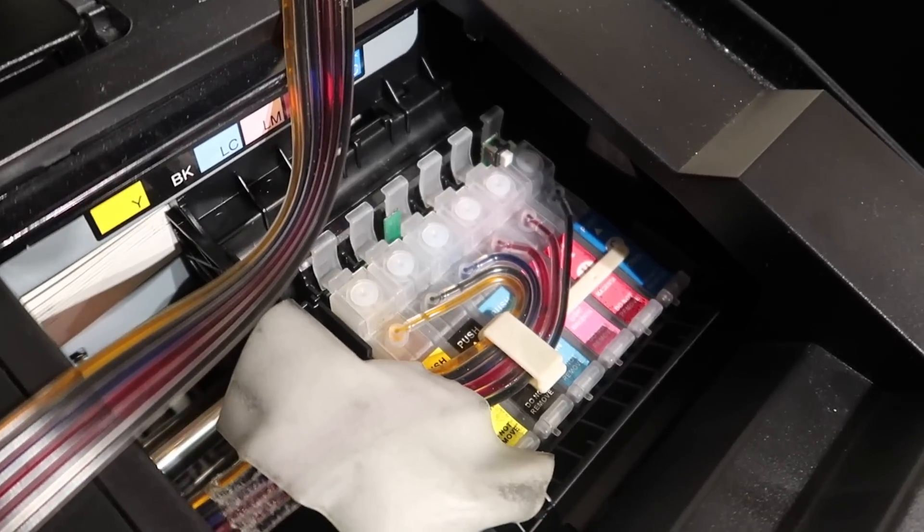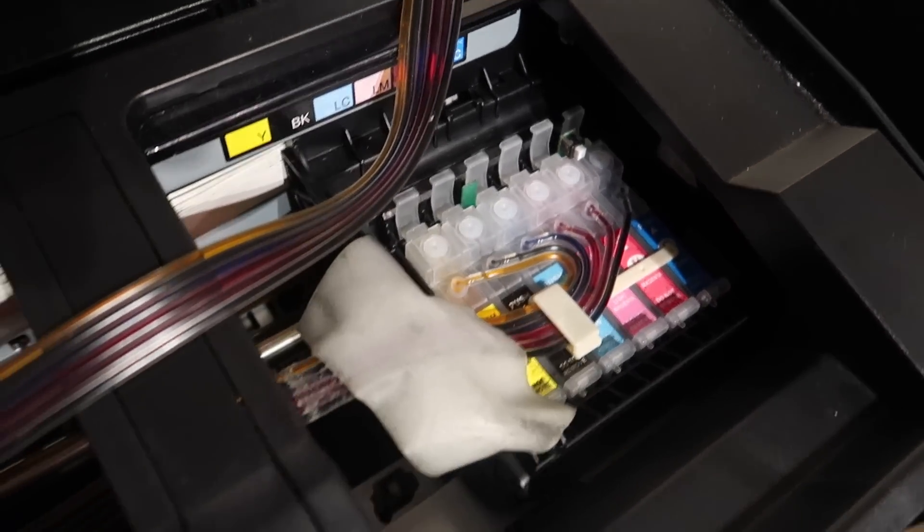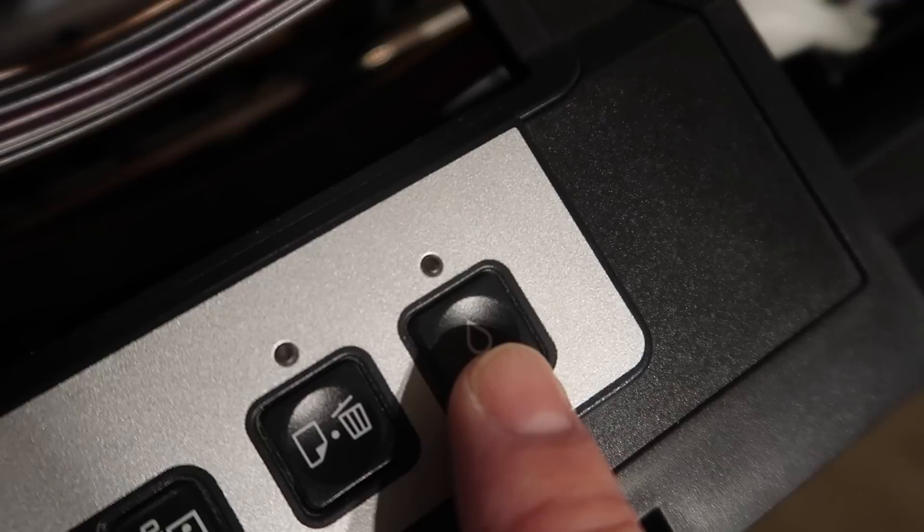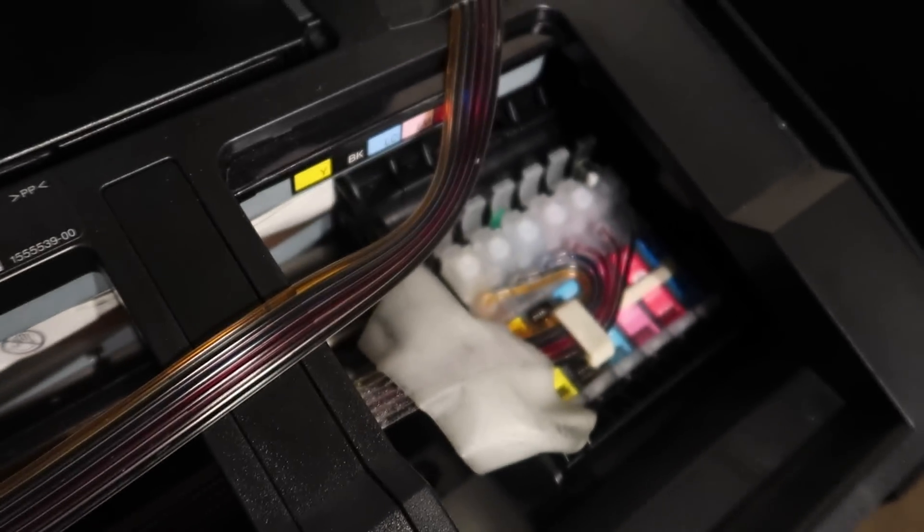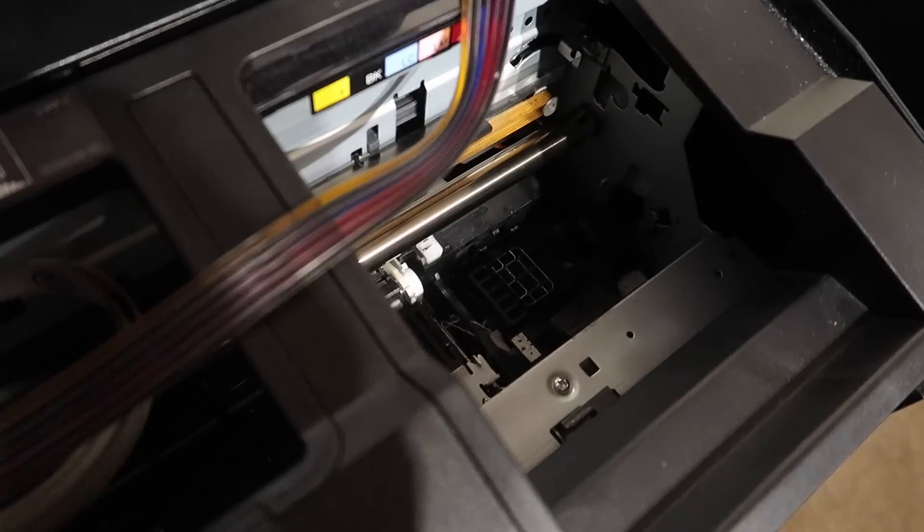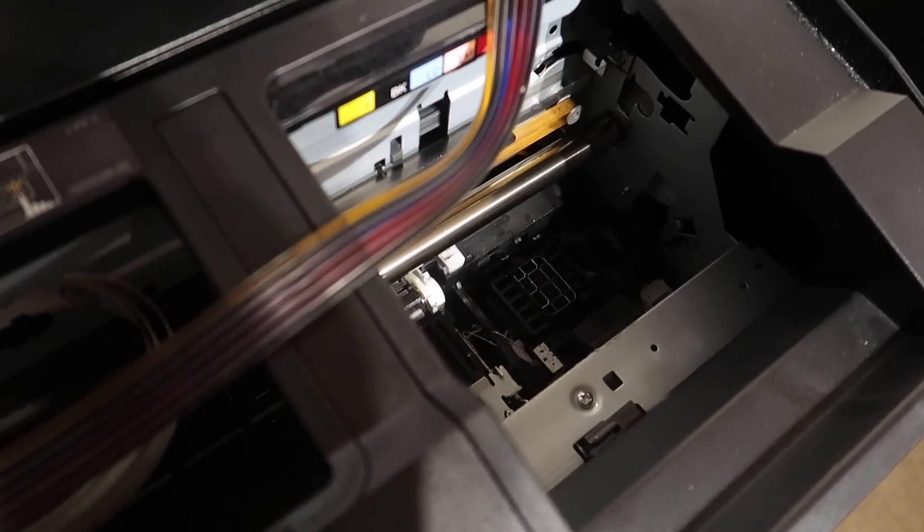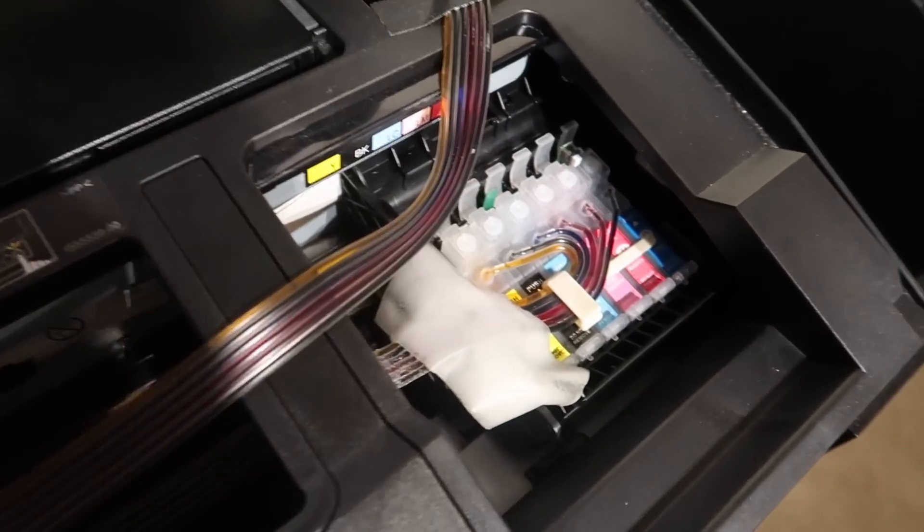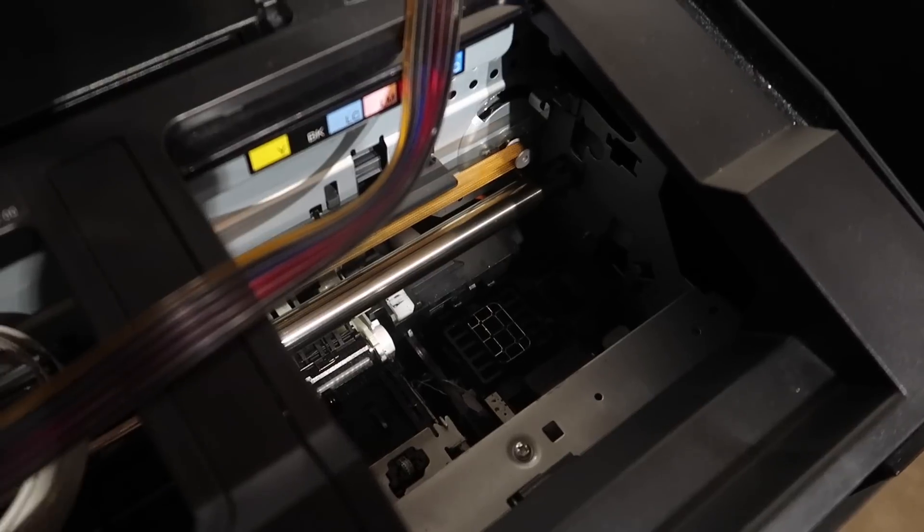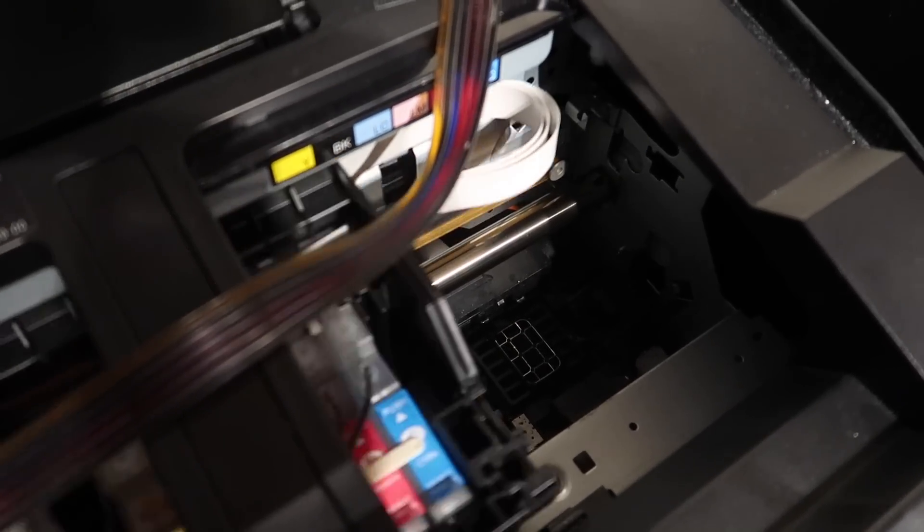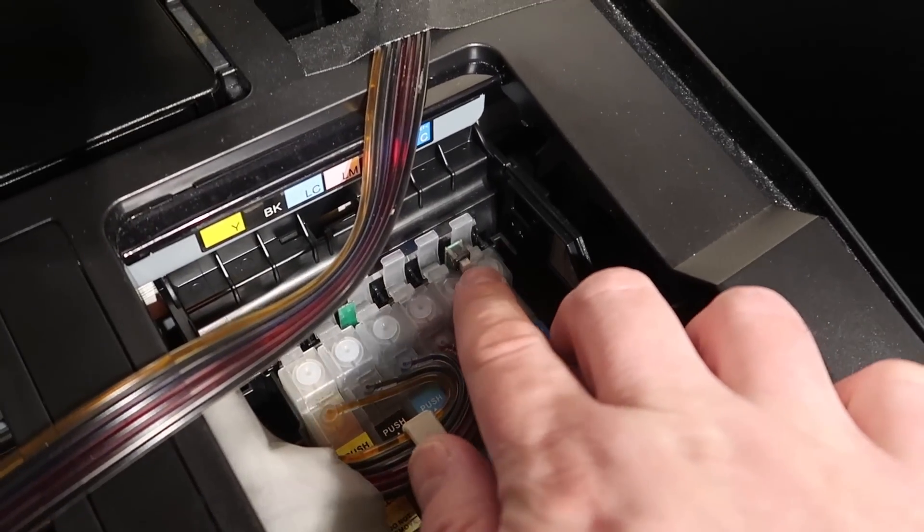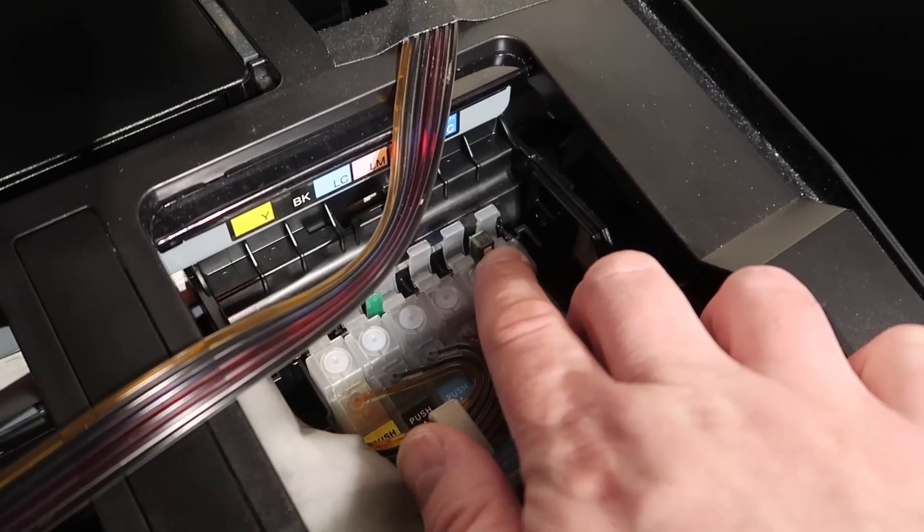It moves it across and puts it in position. Let's see, here it goes. All right, now all you have to do is just hold this in for a few seconds.